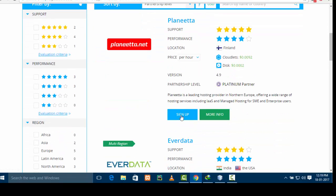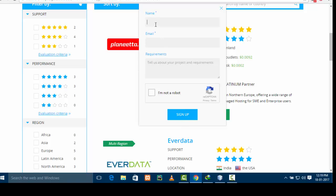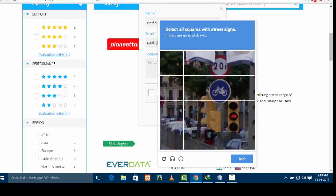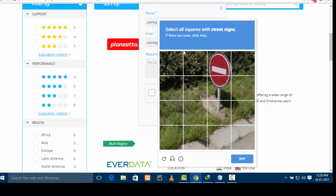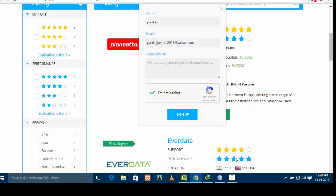I am going to go for LineTita — I'm going to sign up. It is asking for your name, like I am putting my name here, and your email address. You have to give your requirements and it will ask you to complete a CAPTCHA — select all the squares with the street signs. Verify. Now it's done — you can write 'upload Java' and then sign up.